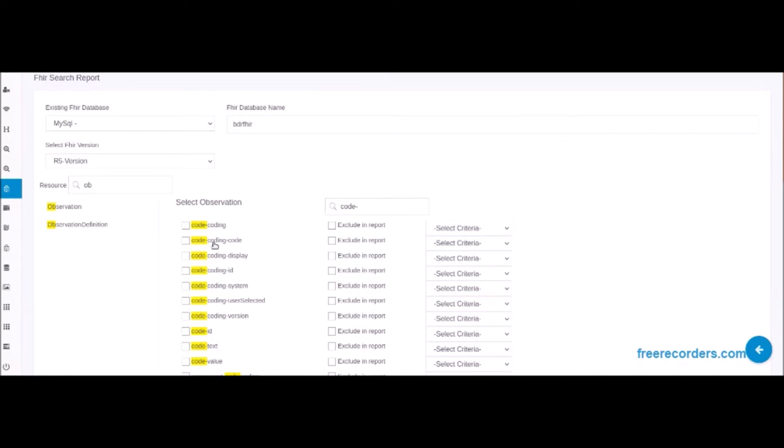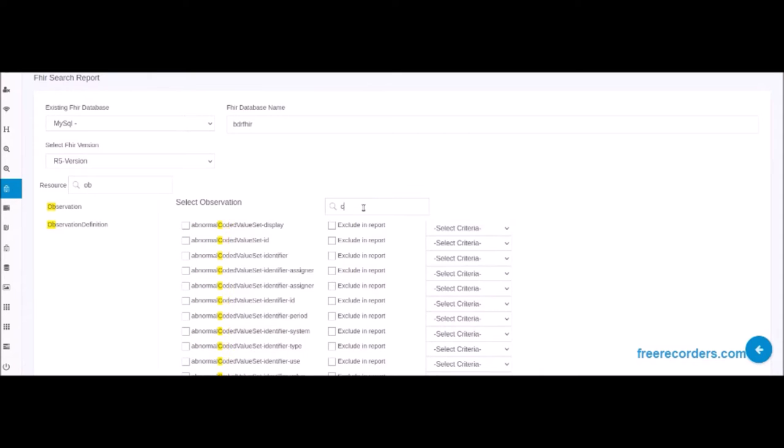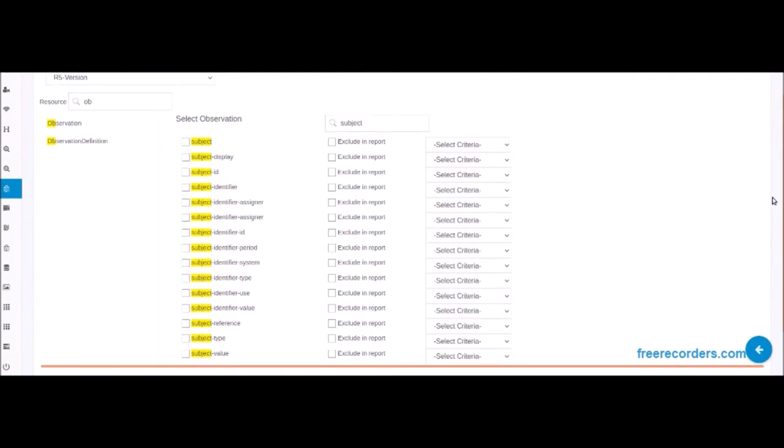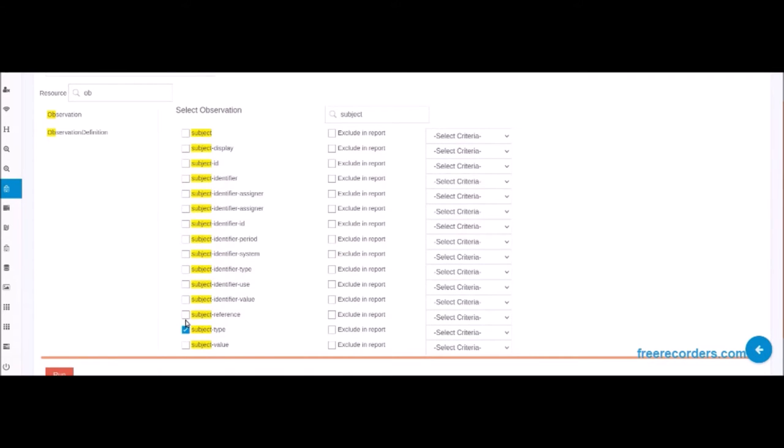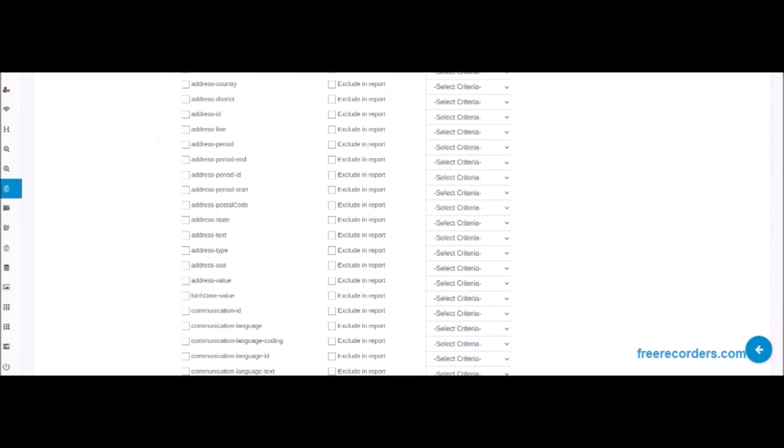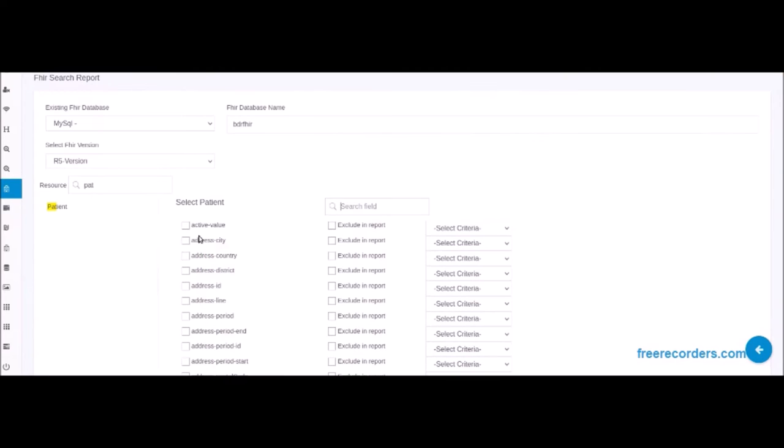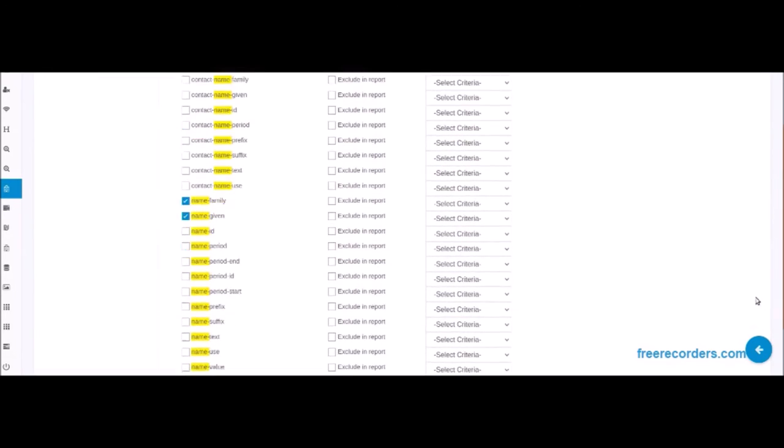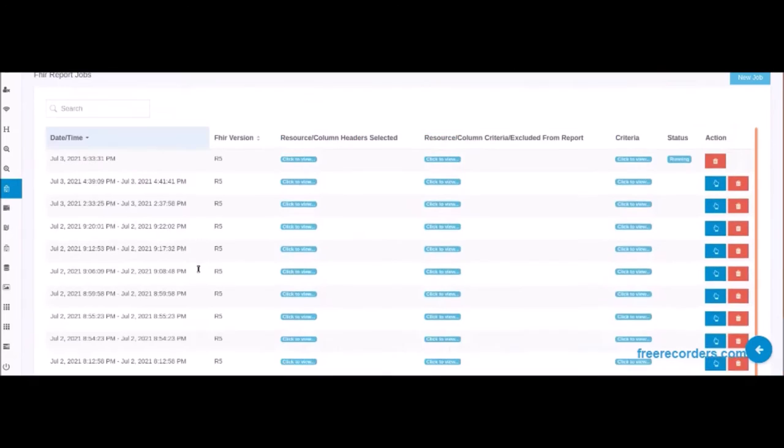Next, we add field level searches to find the fields and subfields we want to report on and select them. We are now searching and selecting more fields and subfields from this resource. Now we have searched for and found the patient resource and are selecting the final fields and subfields to create the first and a very simple report and click on the run button to execute this FHIR report process.